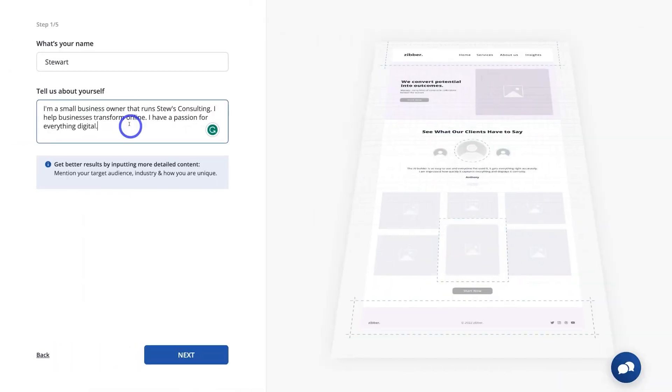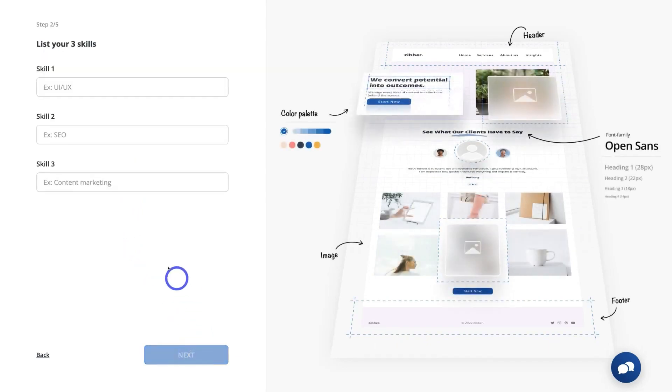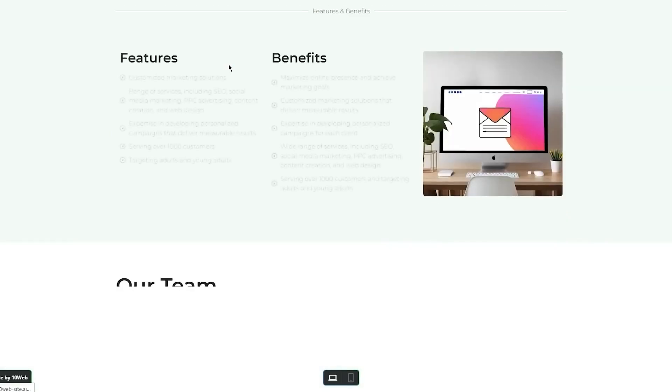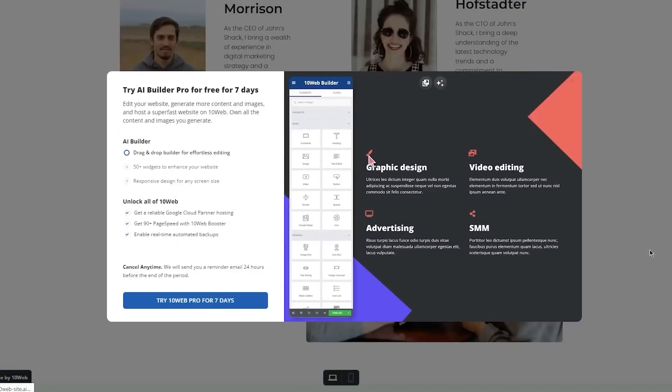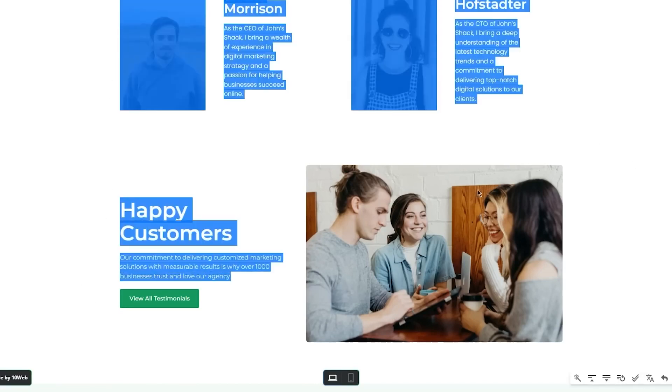With 10Web's AI, you simply provide some basic info about your company, like your business name and industry. The AI will then generate a completely customized WordPress website tailored for you. I'm talking fully functioning pages, content, images, everything.